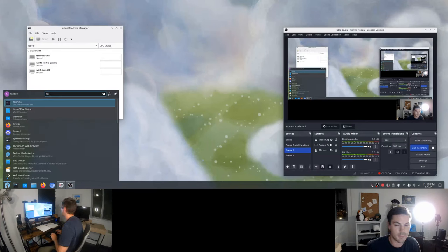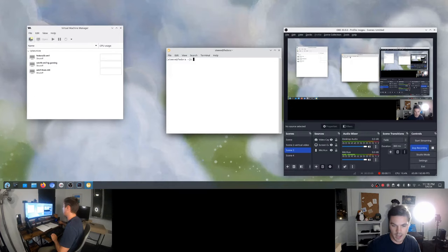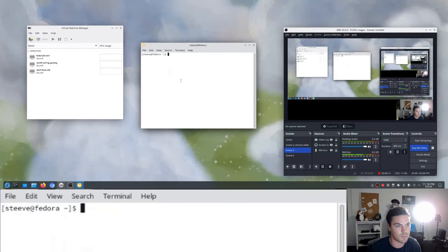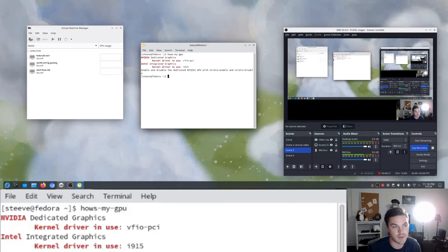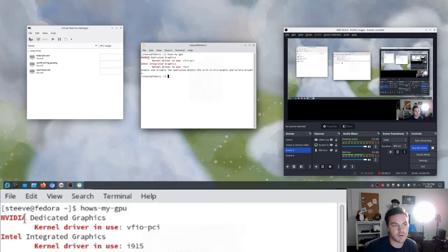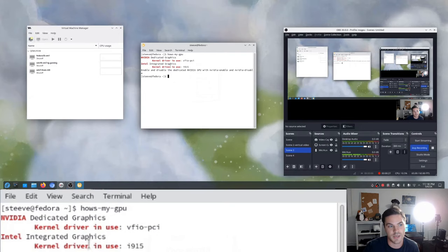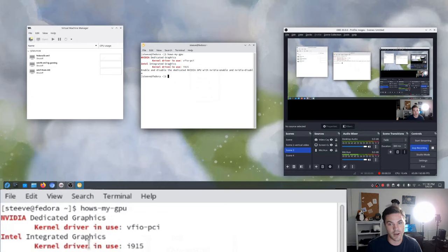I can open up a terminal just to prove that, and I can run a command alias I have — which will run and just says 'how's my GPU?' You can see that right now my NVIDIA graphics card is being used by the VFIO PCI driver, which means essentially the NVIDIA graphics card is not attached to my computer right now. It's just stubbed out, ready to pass into a VM.